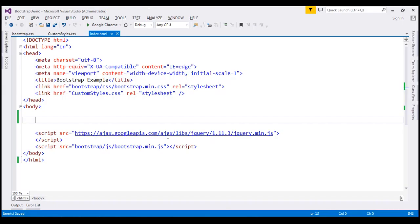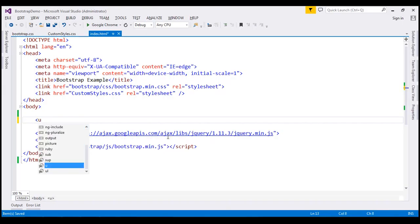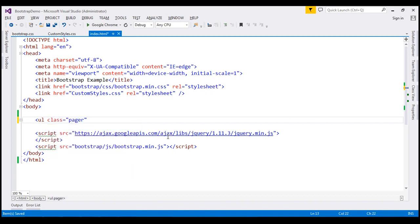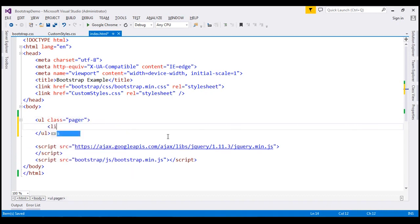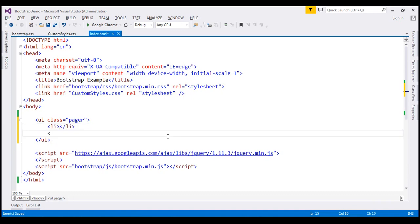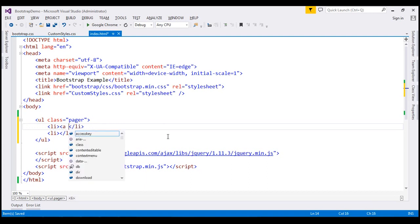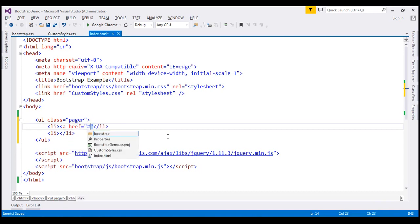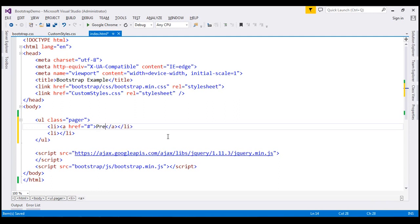Let's flip to Visual Studio. To create a pager we create an unordered list and set its class to 'pager'. Inside this unordered list we create two list items — one for the previous button and one for the next button. Inside each list item we nest an anchor element and set its href attribute to hash. The text on the previous link will be 'previous' and the text on the next link will be 'next'.